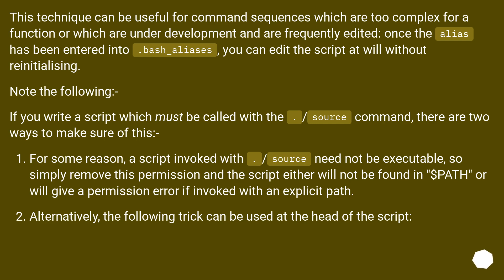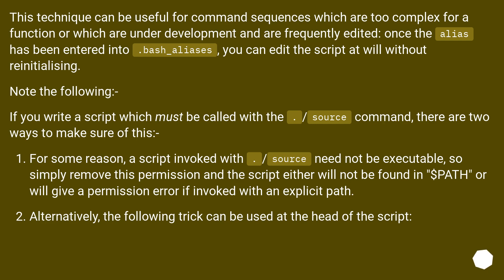If you write a script which must be called with the . slash source command, there are two ways to make sure of this. For some reason, a script invoked with . slash source need not be executable, so simply remove this permission and the script either will not be found in $PATH or will give a permission error if invoked with an explicit path.